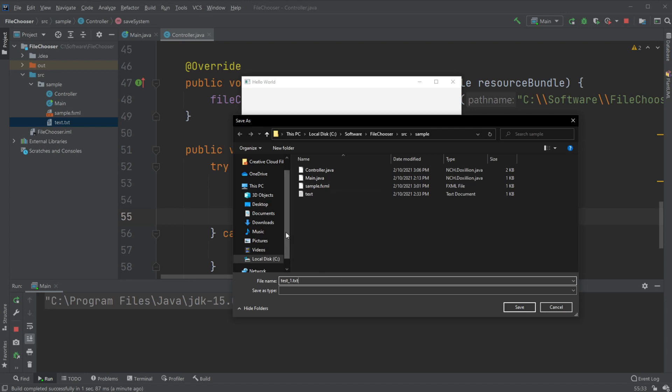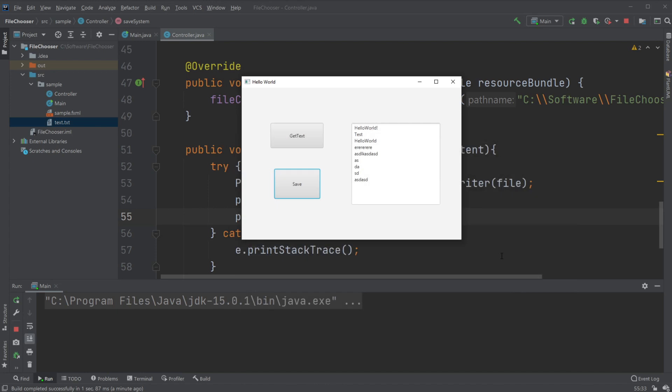And then we need to tell it dot txt to tell it that it's actually a text document. Otherwise it would just be saved as a file and you could afterwards open it as a text document, but we like to save it as a text document. Save.